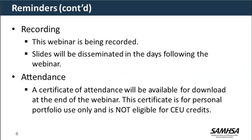This webinar is being recorded and slides will be disseminated in the days following via the SAMHSA GAINS Center listserv. If you require a certificate of attendance, those will be available for download at the end of today's webinar. Note that this certificate is for personal portfolio use only and is not eligible for continuing education units.